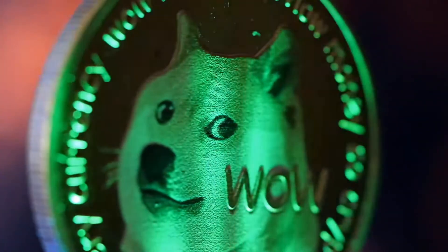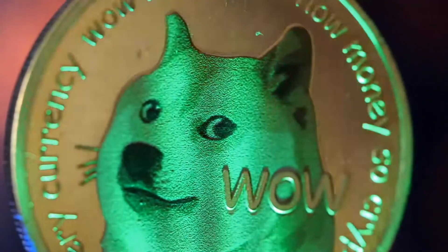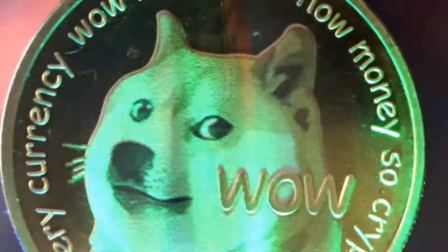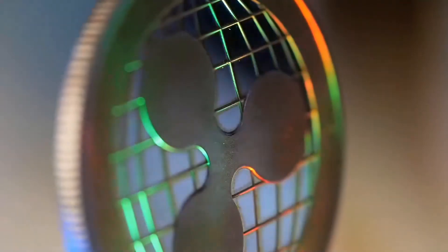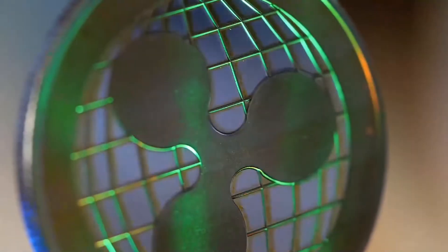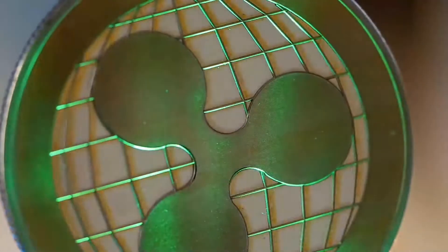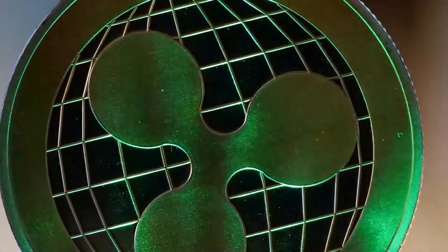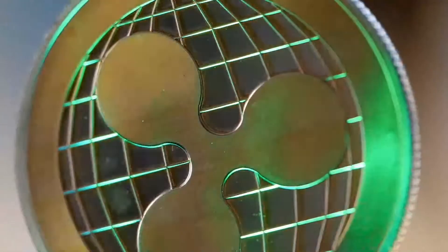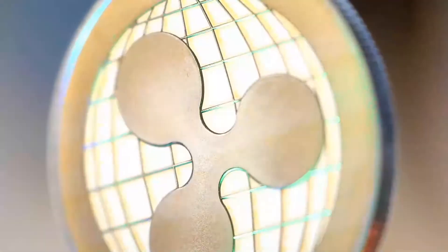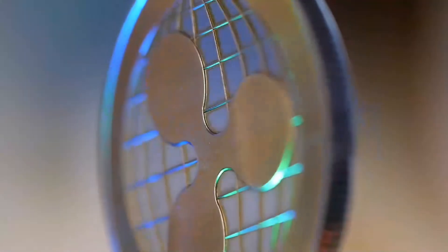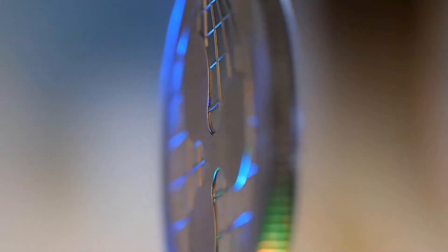Notwithstanding, Litecoin's all-time high is $412.96, which was on May 10, 2021. Right now, Litecoin is the 16th cryptocurrency concerning market capitalization.